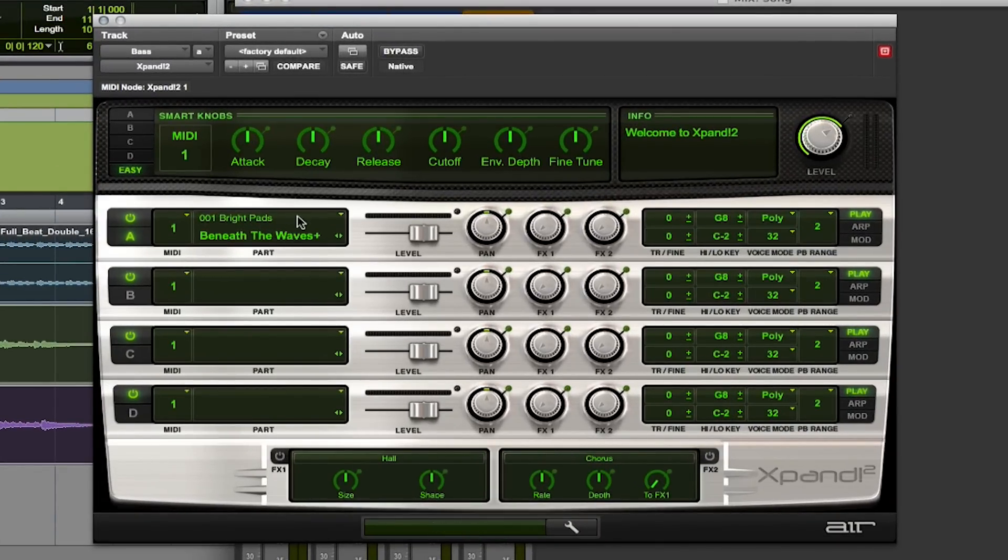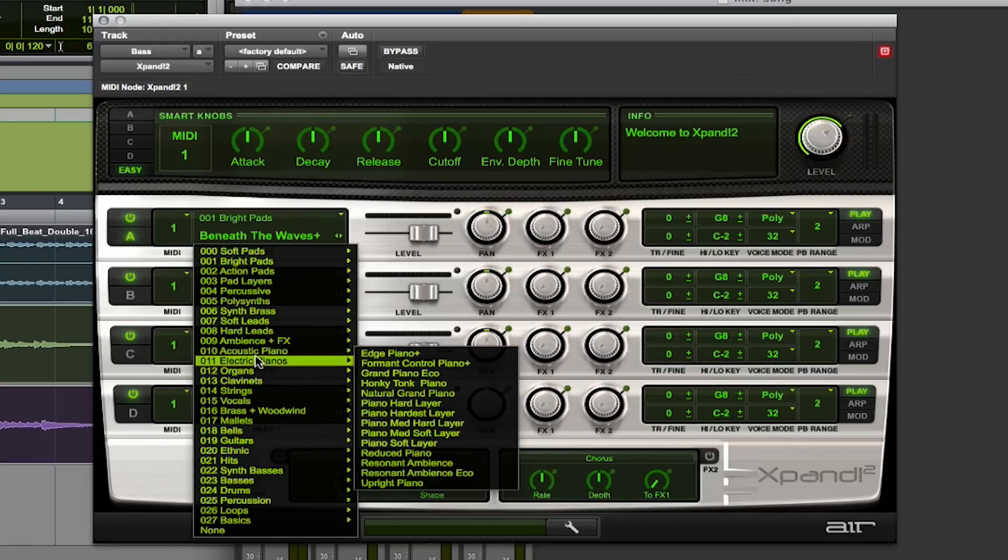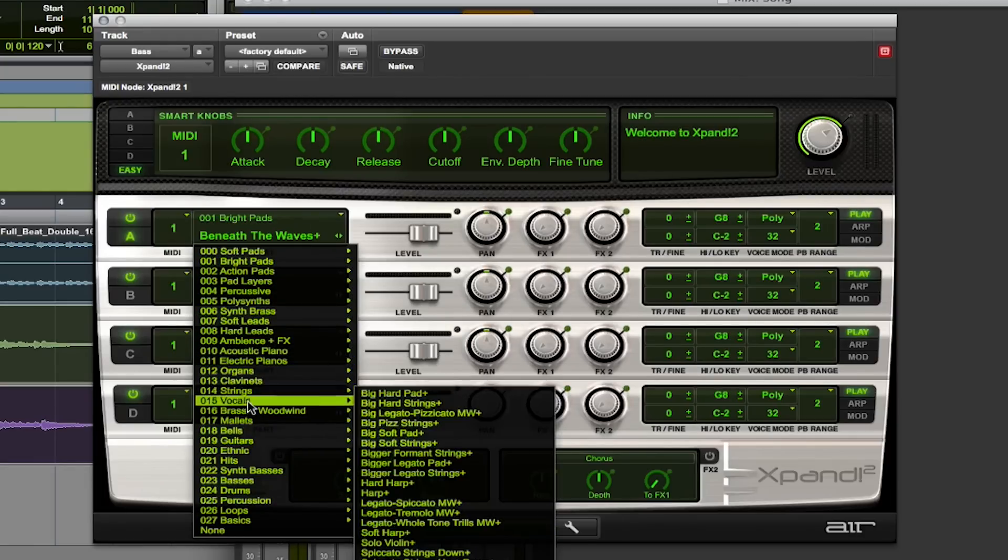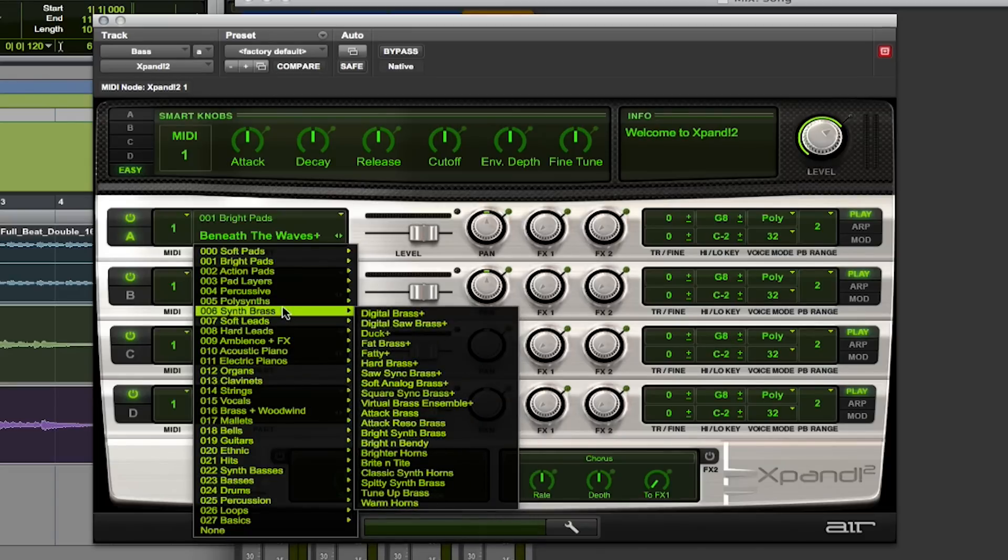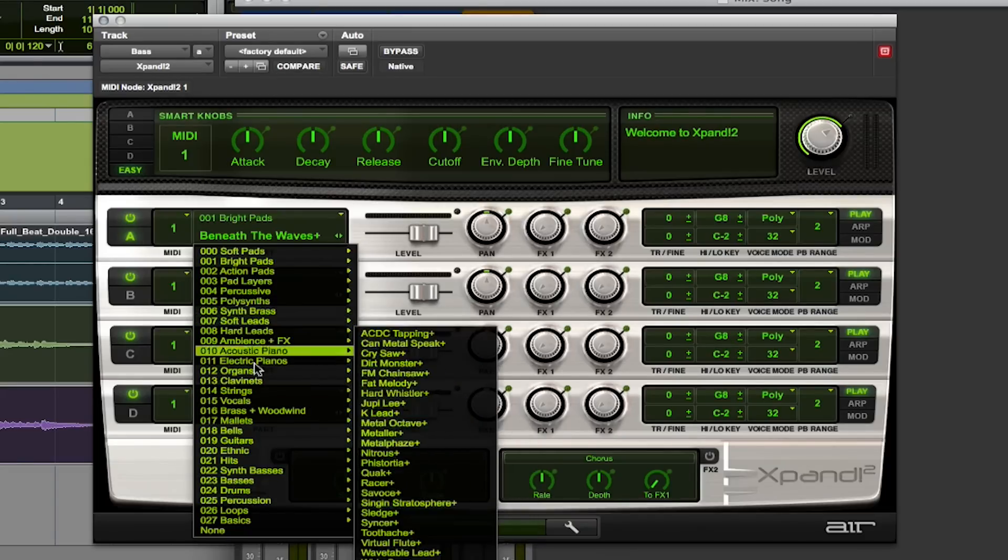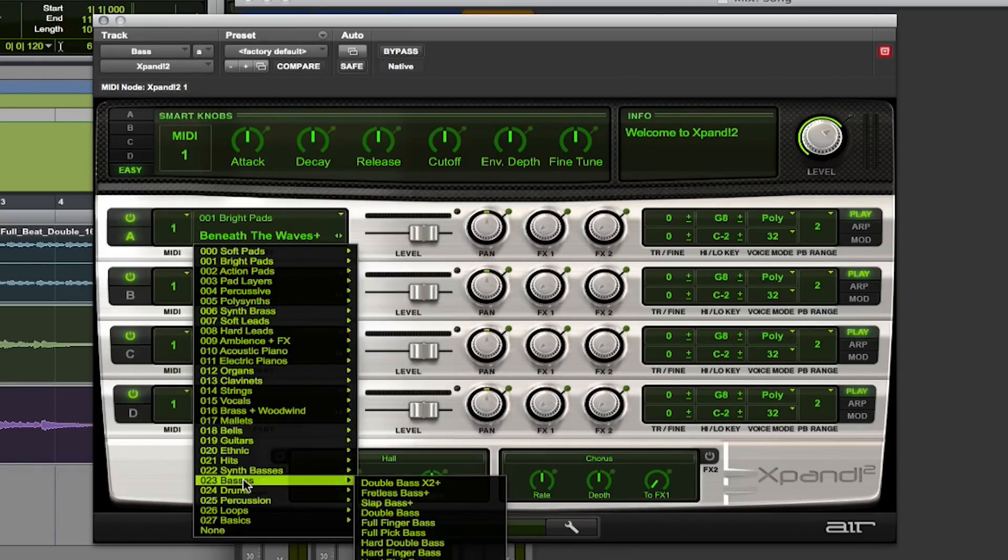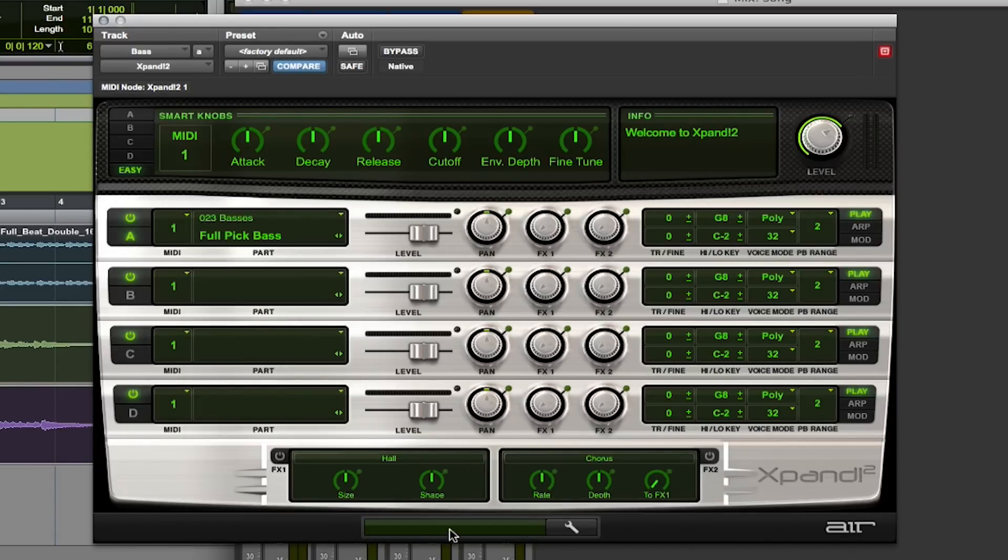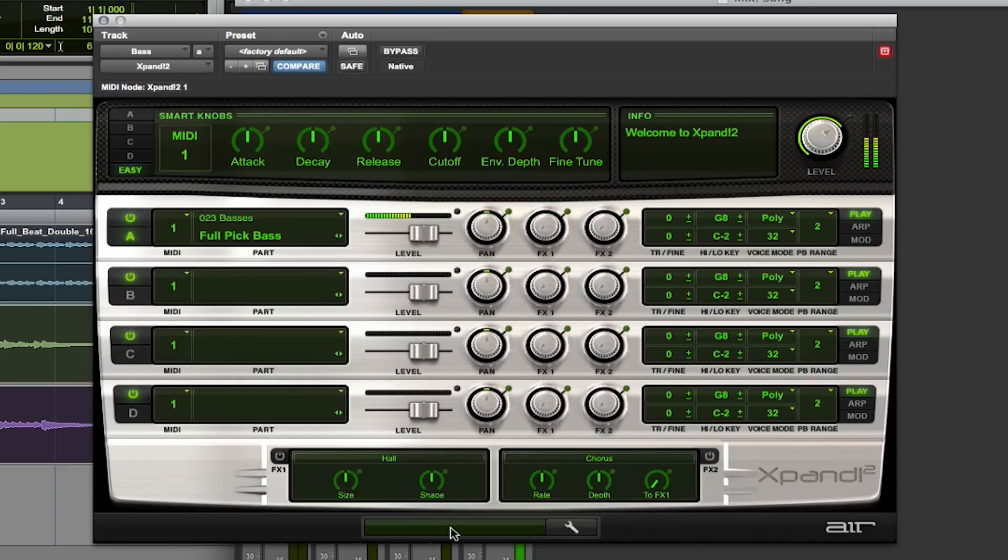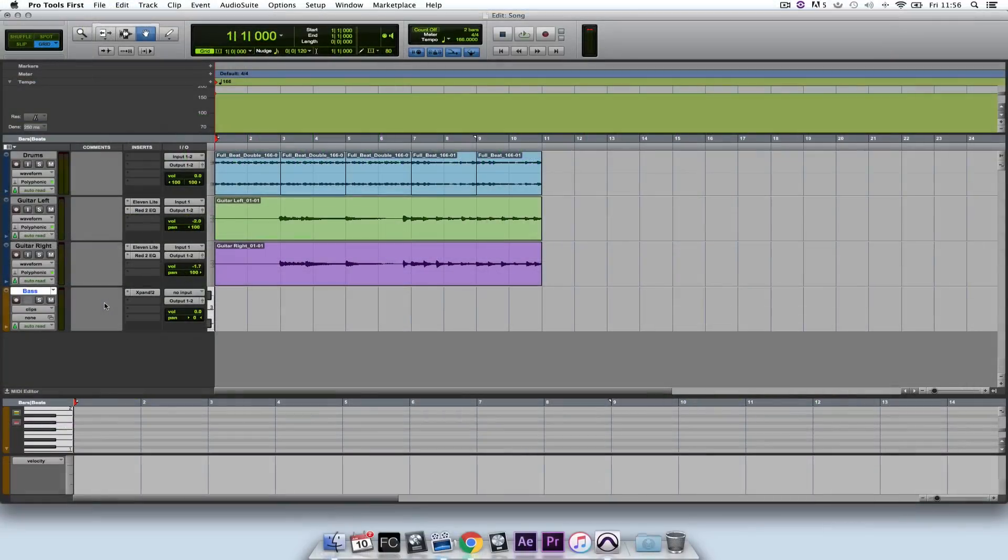Now this is a really powerful multi-timbral synth, and it has a number of presets here. As you can see there are hundreds of presets. So I'm going to select Basses, and I want something quite harsh. So I'm going to select the Full Pick Bass. And now when I play my keys you'll be able to hear the bass.